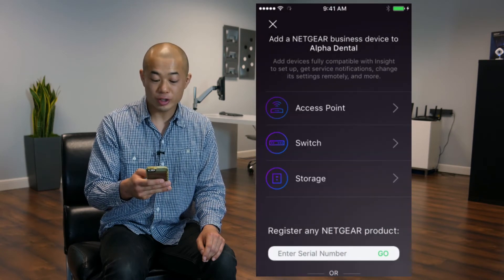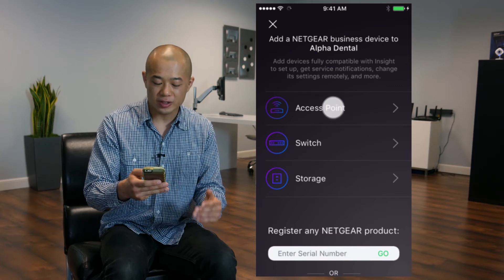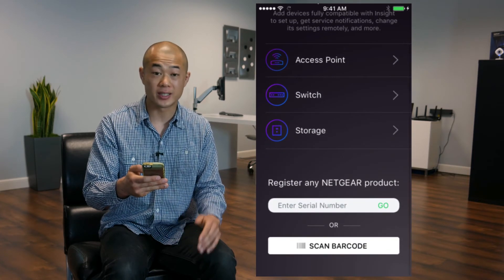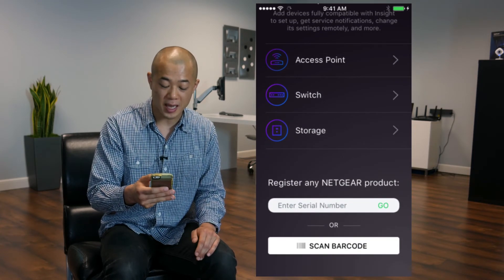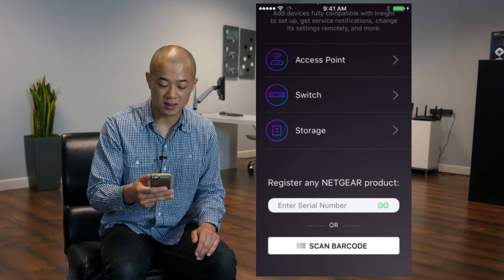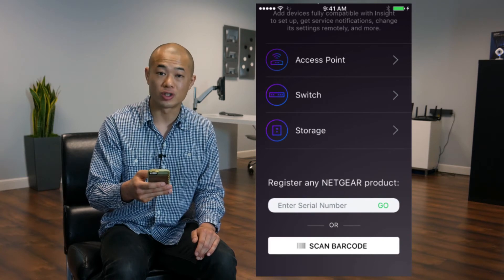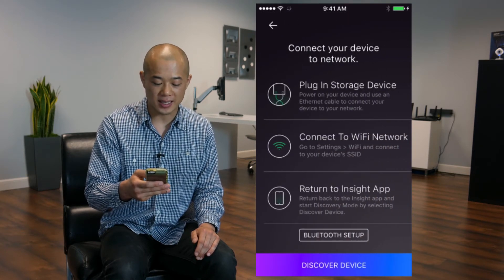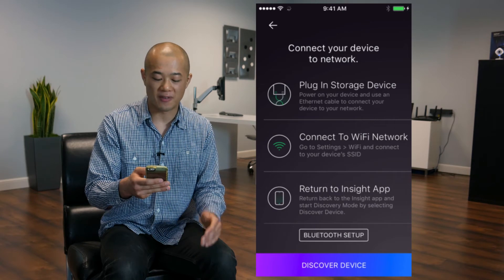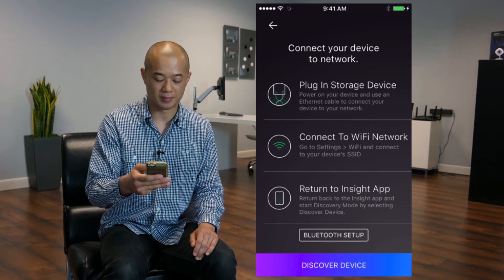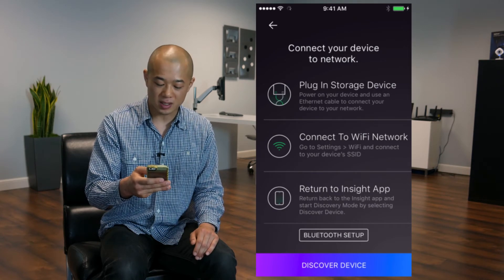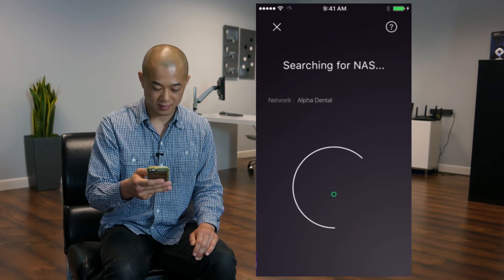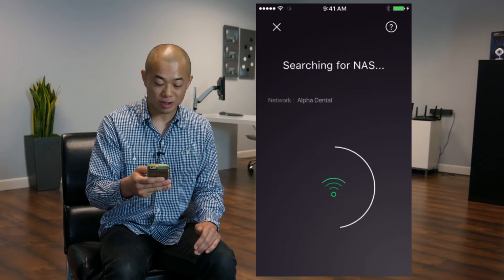Here you can either enter the serial number of the product, scan its barcode, or tap the type of device it is. We'll go with Storage. Now make sure your device is connected to your network by following the steps on this screen, then tap Discover Device. Right now it's searching.